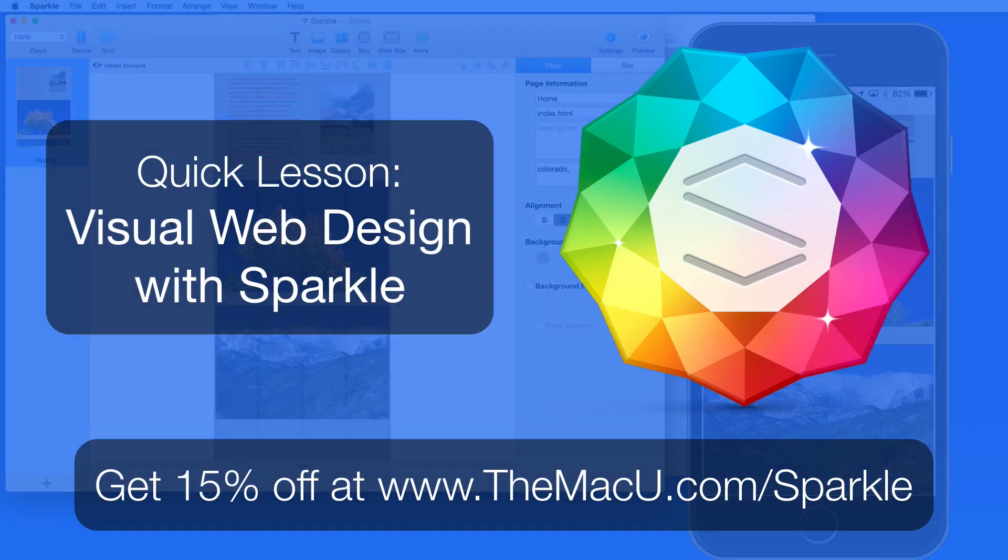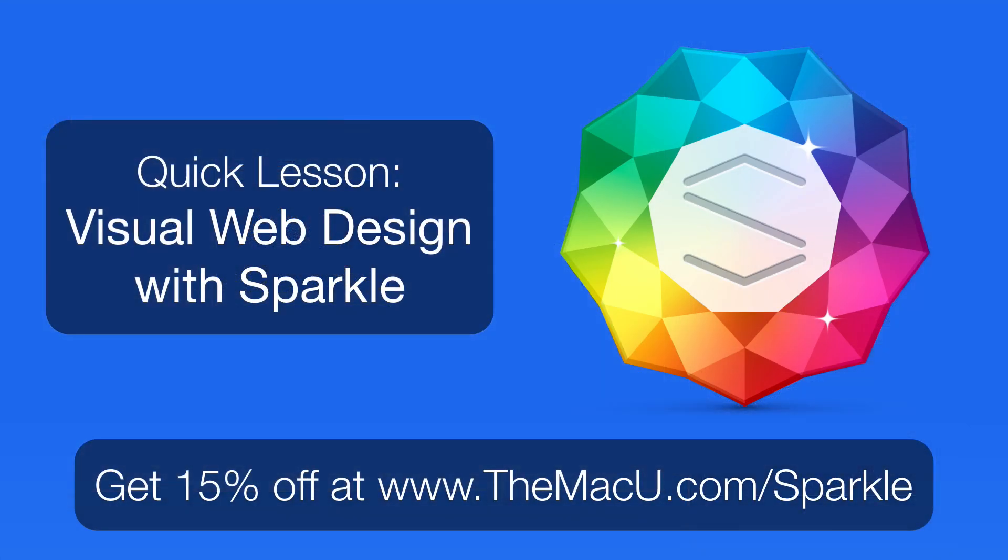So that's a quick look at the very basics of Sparkle. If you're interested, click the link below to download the free trial or purchase Sparkle at a 15% discount. If you'd like to see more lessons on how to use Sparkle, please let us know by email. Thank you. Thanks for watching.